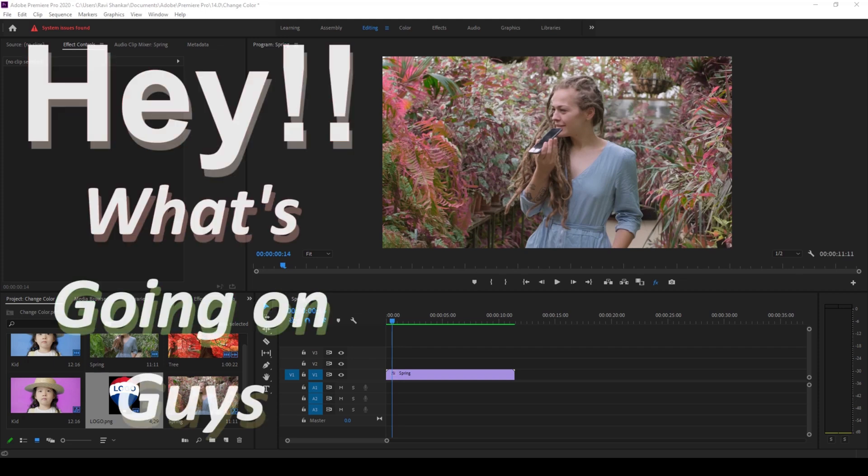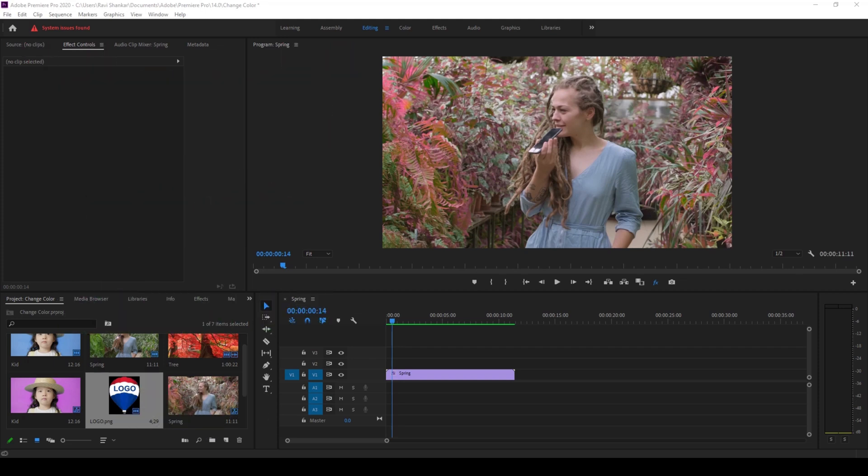Hey, what's going on guys, my name is Ravi and welcome back to another quick Premiere Pro tutorial from EraFX. In this video we'll be learning to quickly move our objects on our program monitor in a very simple and straightforward way.